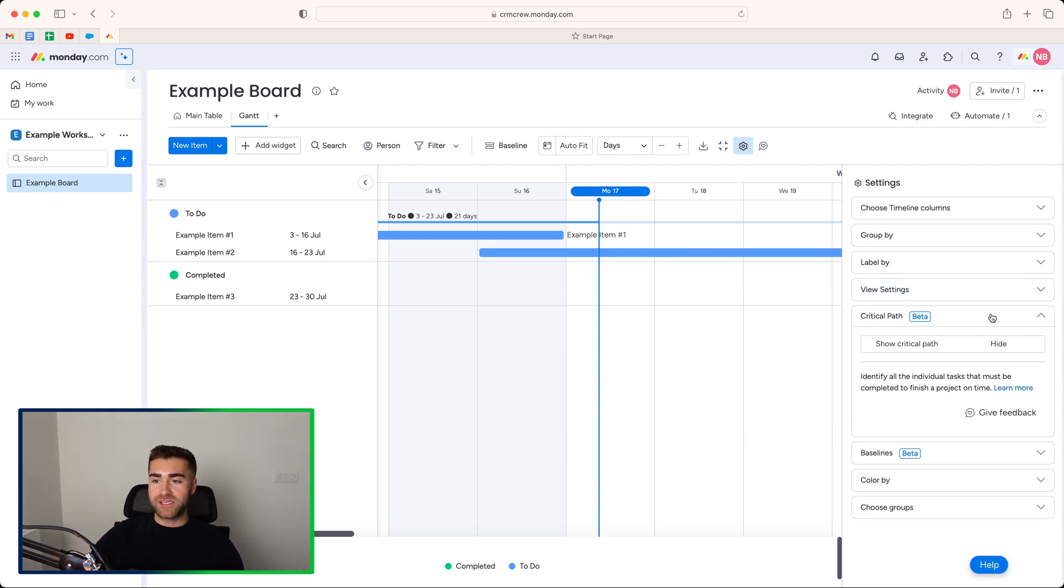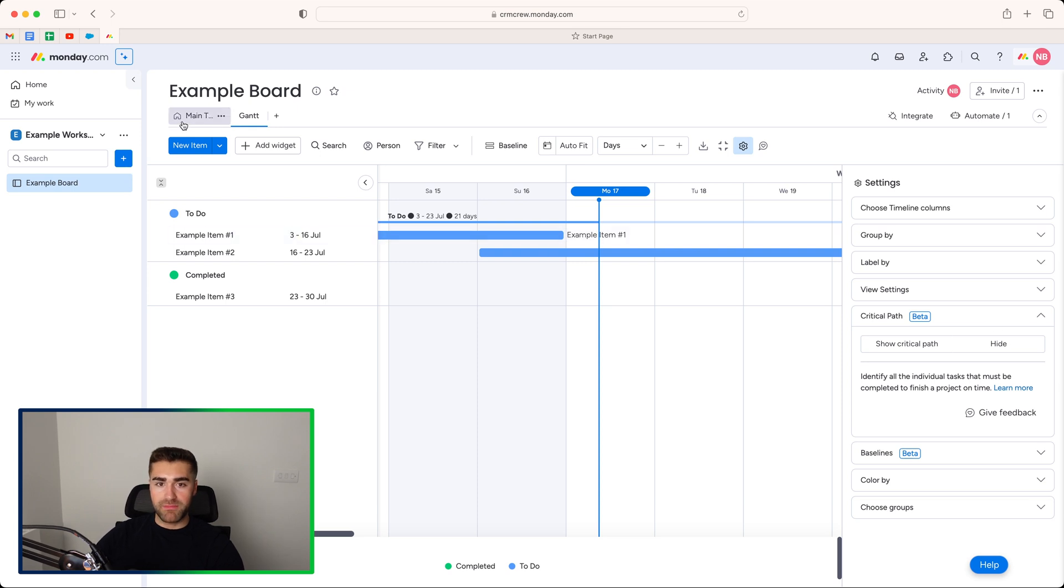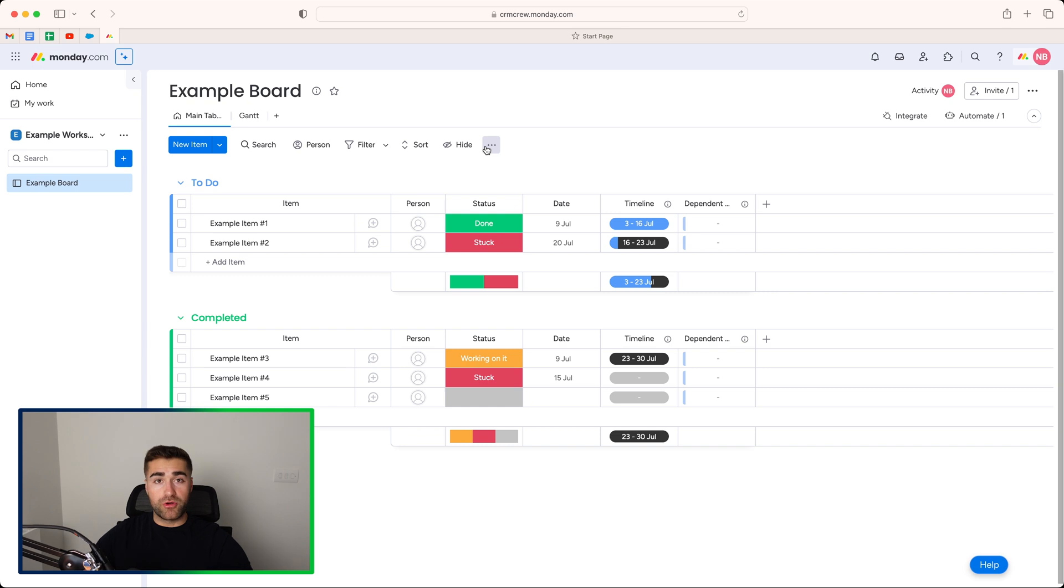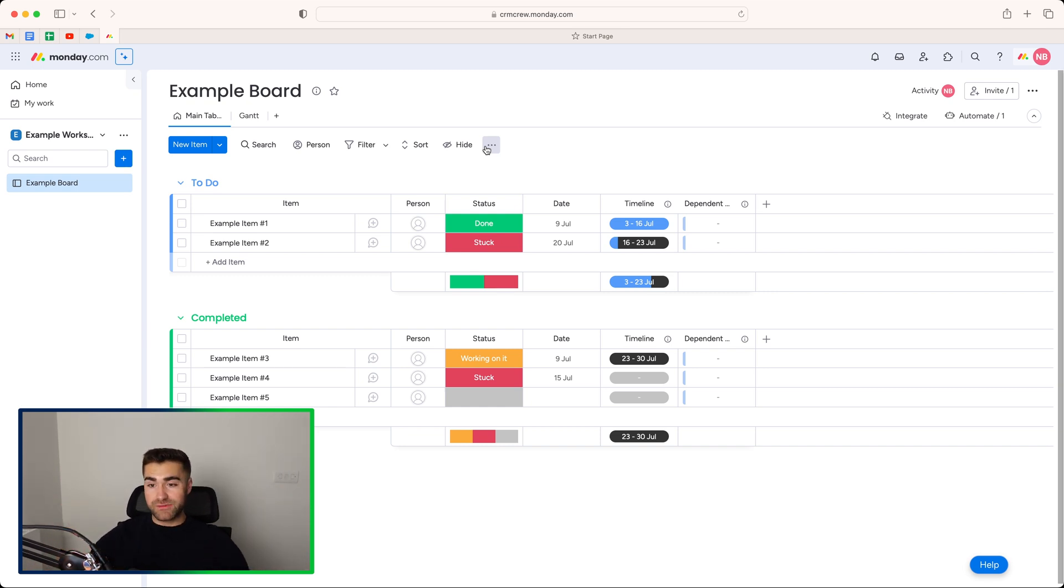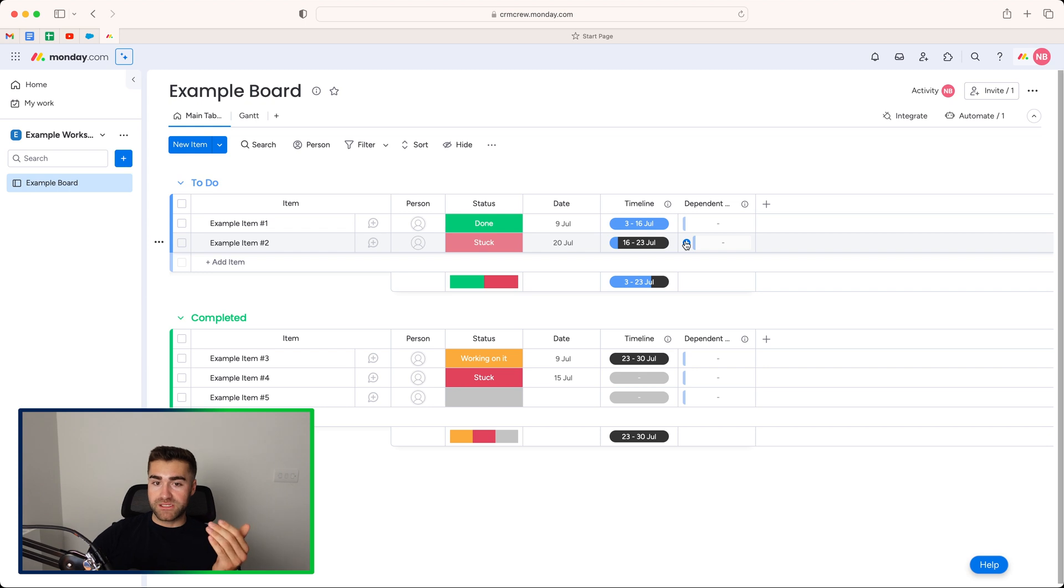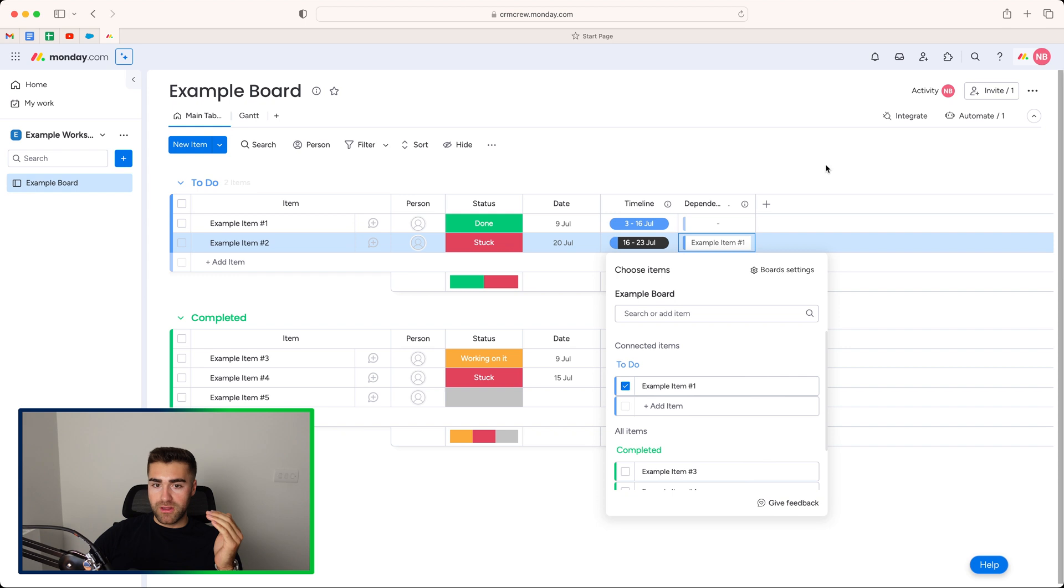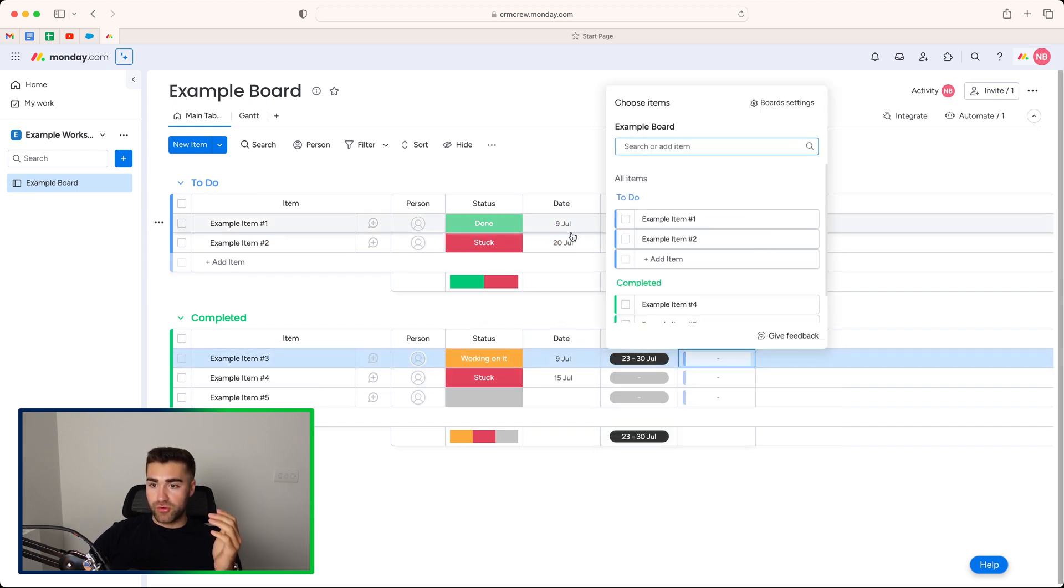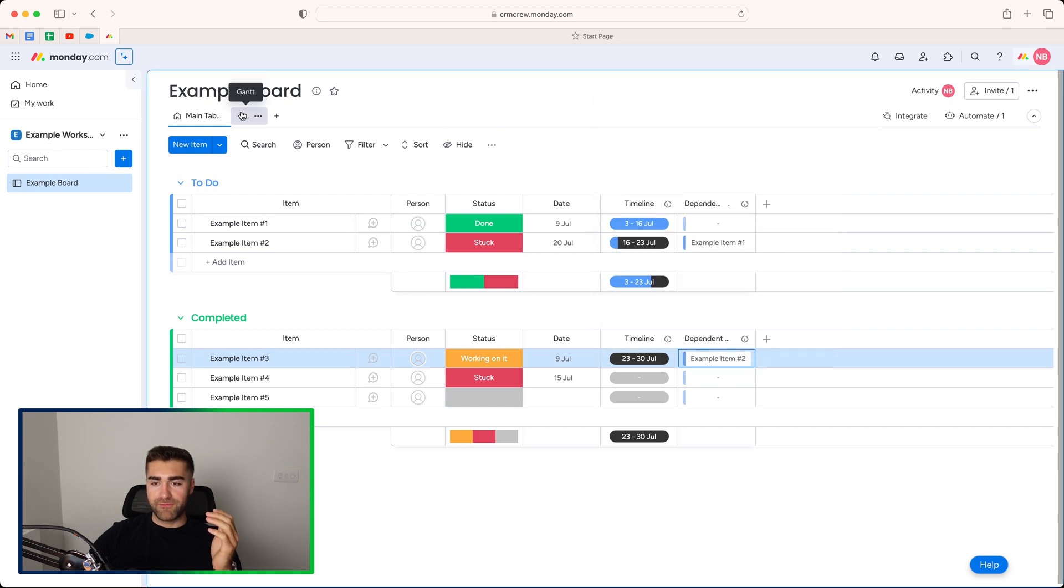And then we have the critical path. Now this doesn't require, but it's definitely complemented by the dependency column. So what I'm going to go ahead and do is just head back to my main table. Now, if you are unfamiliar with the dependency column and have no idea how to use it, check out this video links above that we have done that explains exactly how to use it. But what it essentially means is item two is dependent on the changes of item one, so on and so forth. So I'm going to make item two dependent on item one, and then I'm going to make item three dependent on item two.